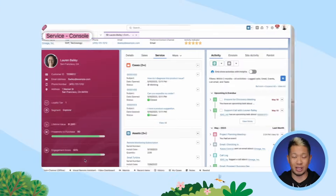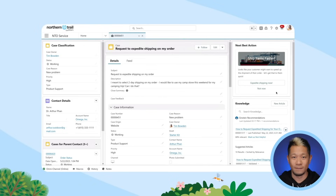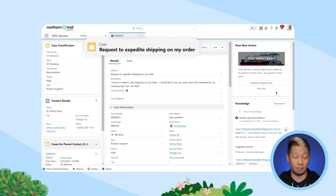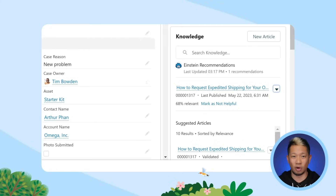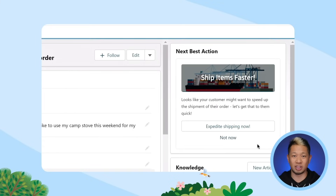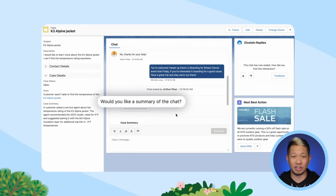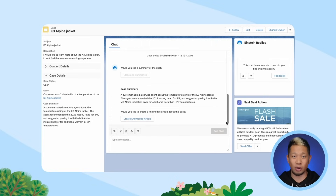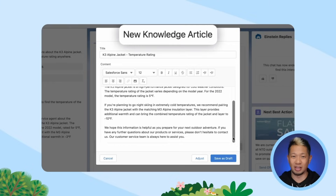In the customer service field, generative AI can help reps and agents deliver more personalized experiences and increase productivity. If a customer has questions about a product they purchased, the agent can ask Einstein for relevant information during the conversation. That helps them solve the issue faster and gets customers the answers they need instantly. Then Einstein can automatically summarize the case resolution and create a knowledge article for other agents and even customers to reference in the future.